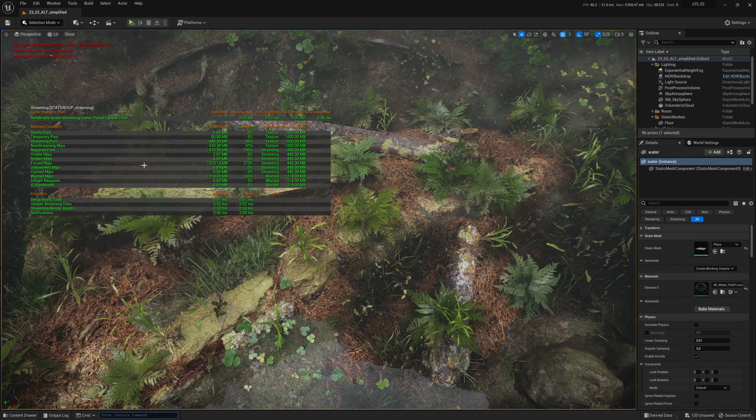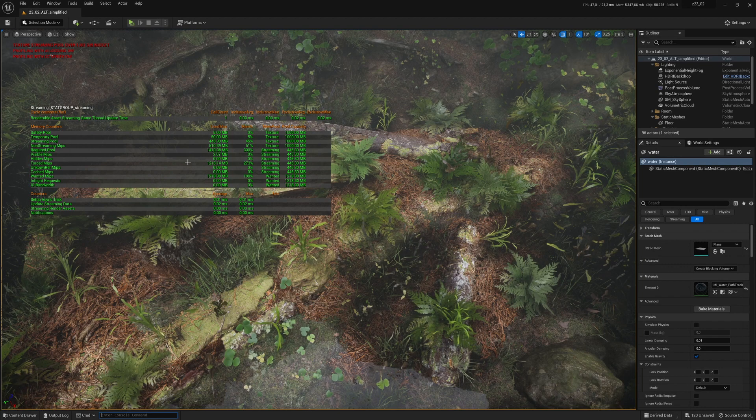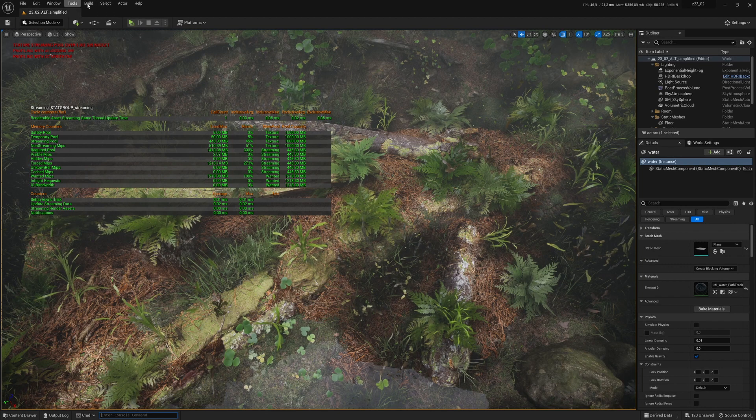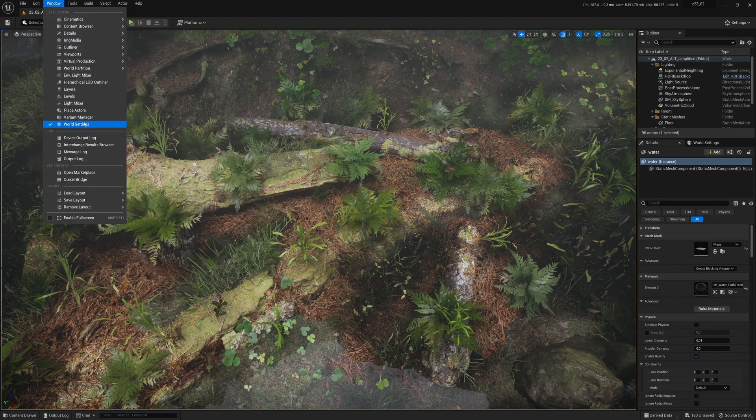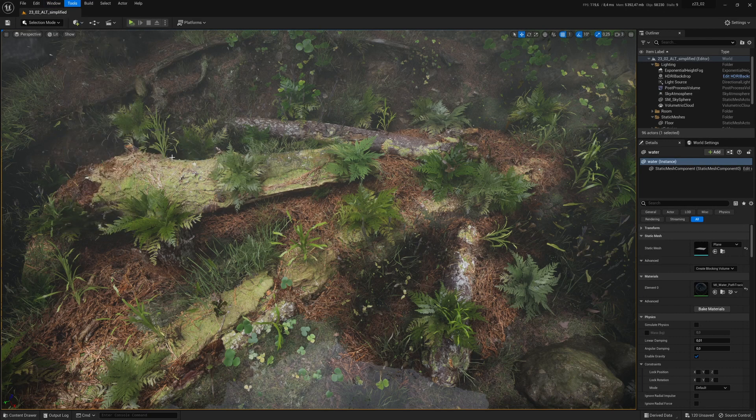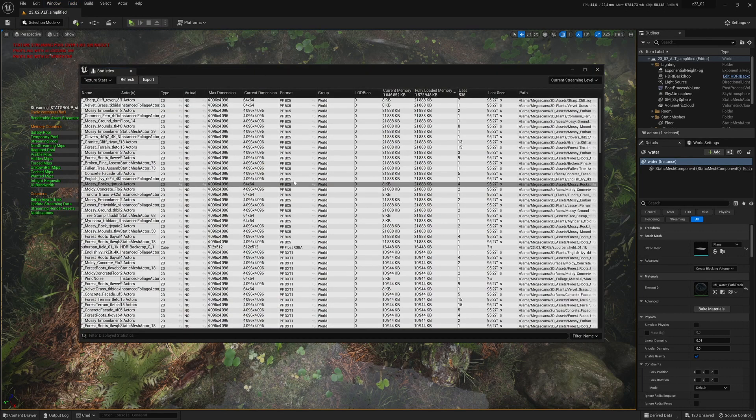We can go back to the texture stats and stats streaming data to see how much our scene has changed, and adapt the streaming pool size to what it needs after optimizing.